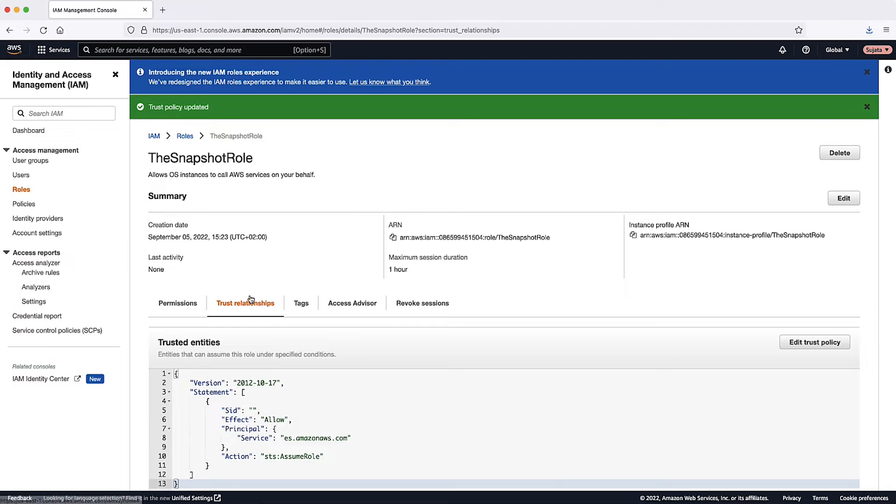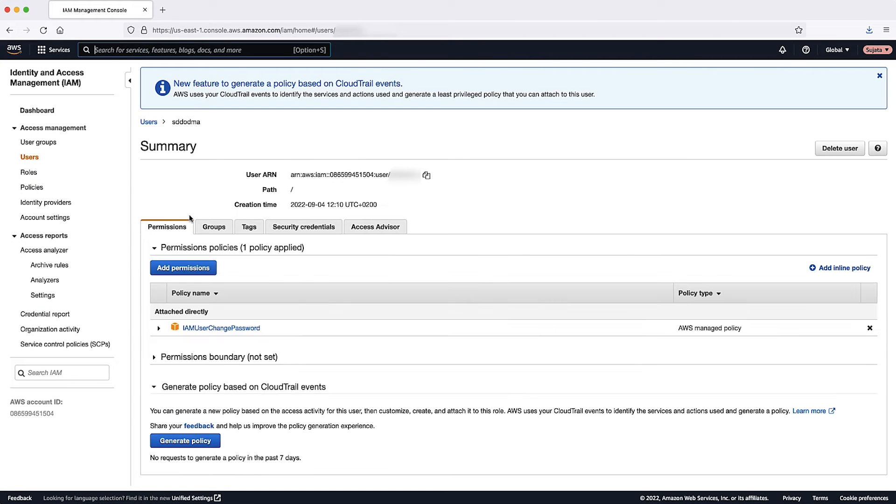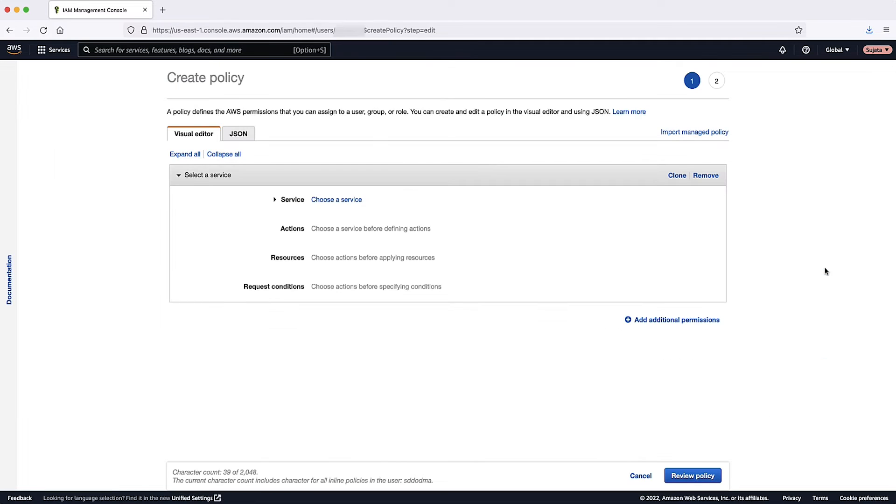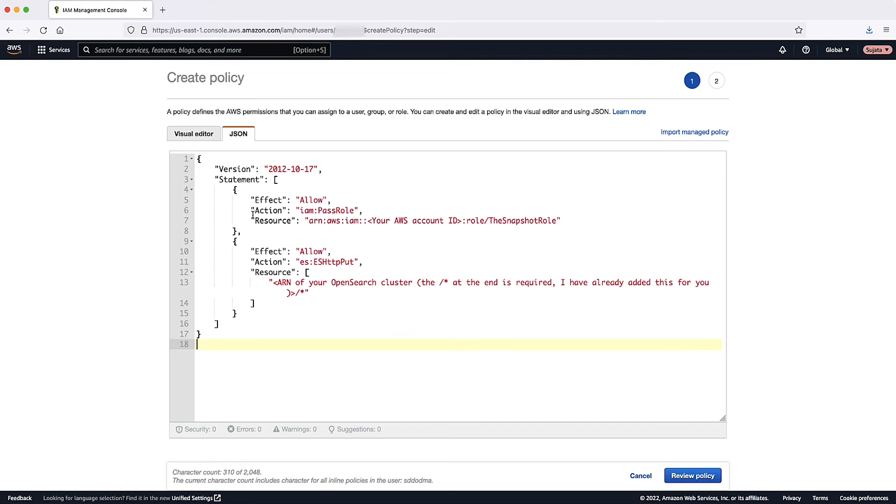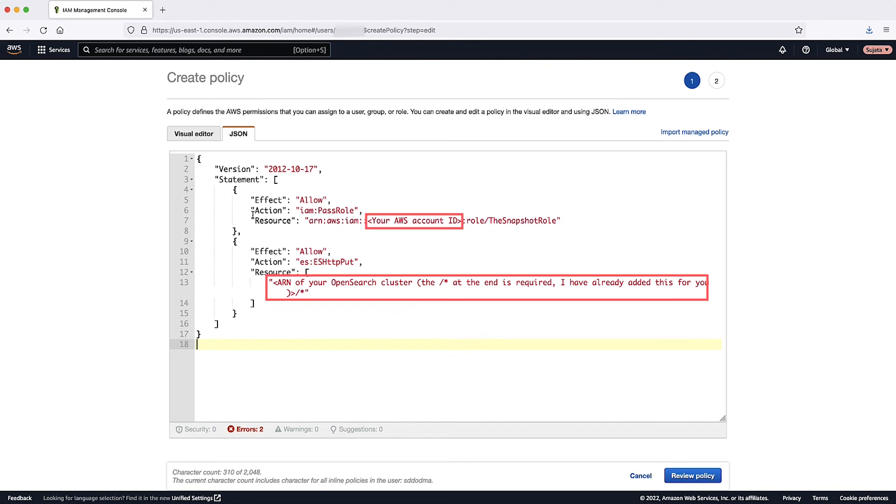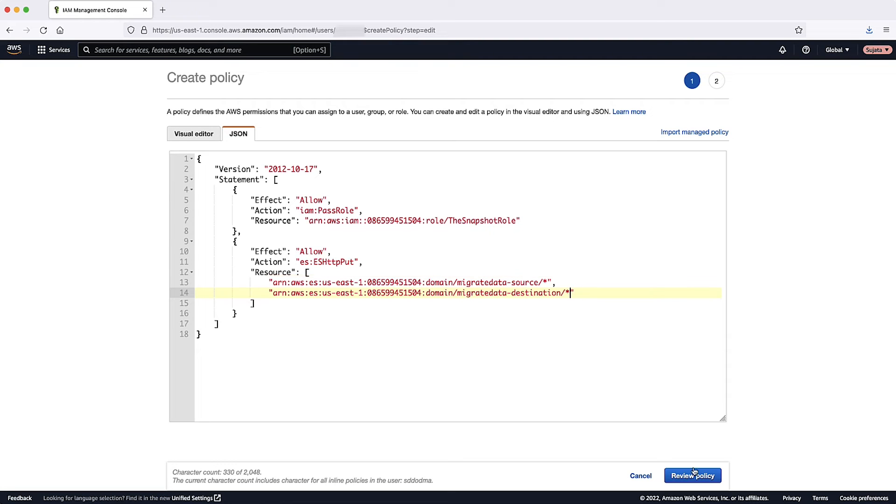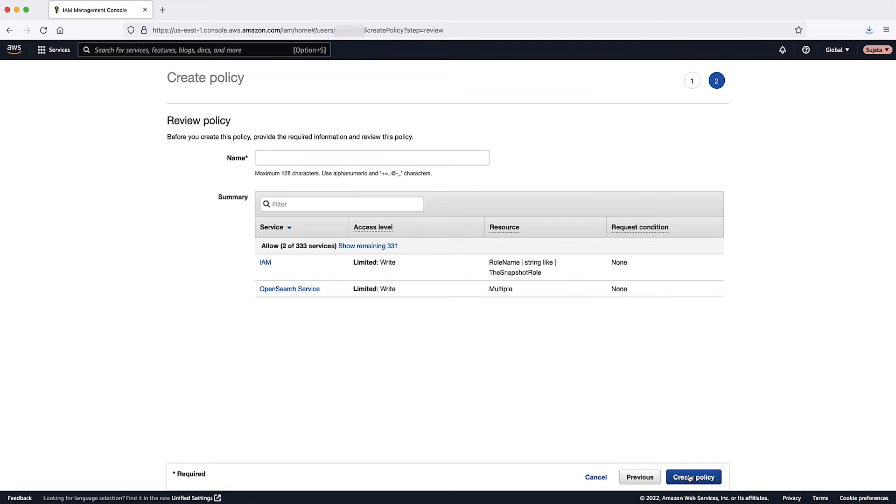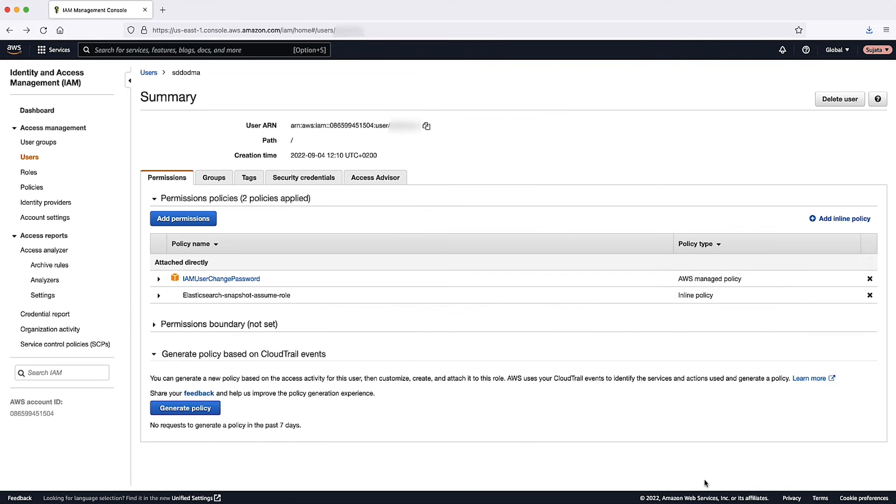From the IAM console on the left, select the User section. Choose Your User Name. Choose Add Inline Policy. Choose the JSON tab. Copy and paste the following in the JSON section, replacing the areas with brackets. Make sure to replace the ARNs of your source and destination clusters along with the trailing forward slash star. Choose Review Policy. For the policy name, enter Elastic Search Snapshot Assume Role. You now have all the required policies and roles.